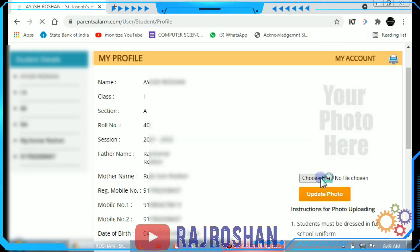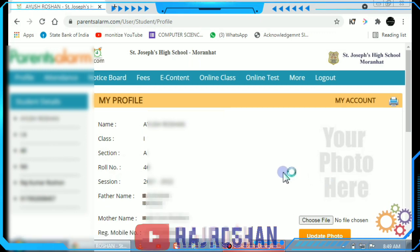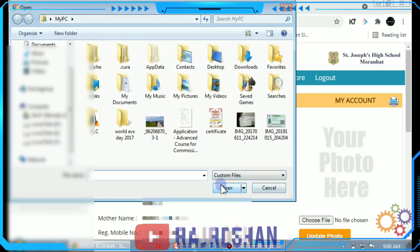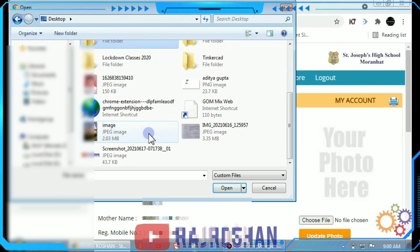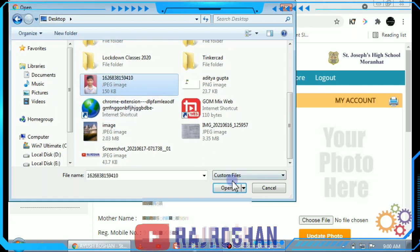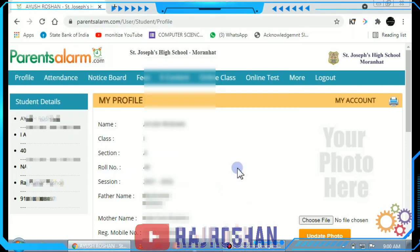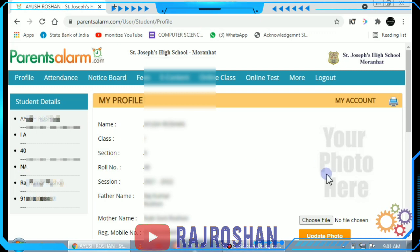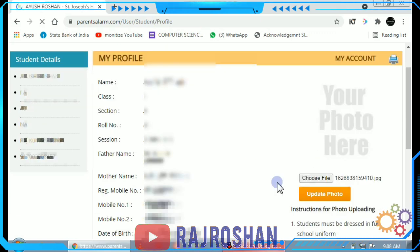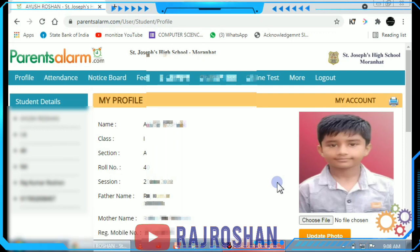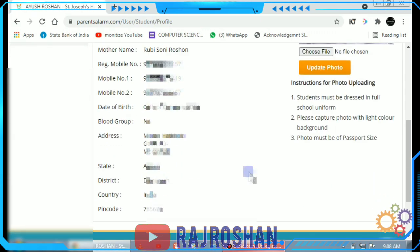Click on 'Choose Photo' and you will get the folder where your photos are. Select the photo, then click the open option. It will be shown on the browser in the profile section. Then click the 'Update Photo' button and your photo will be updated.